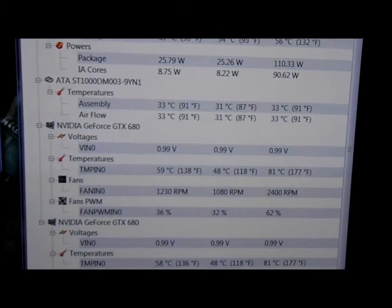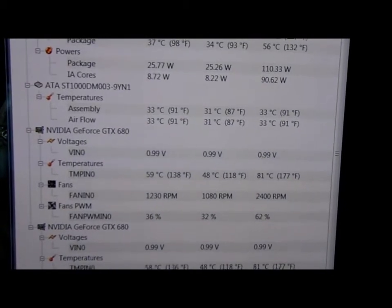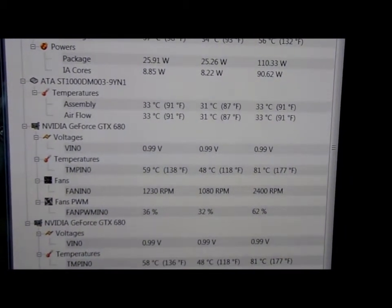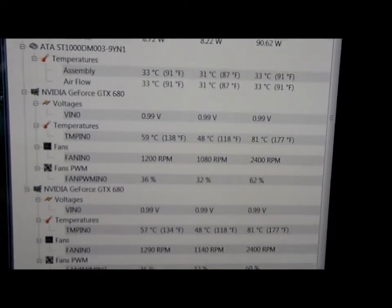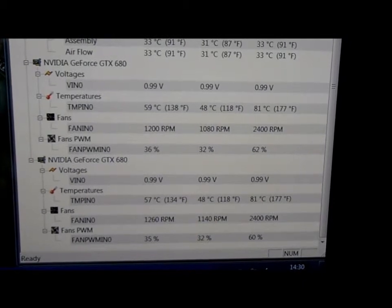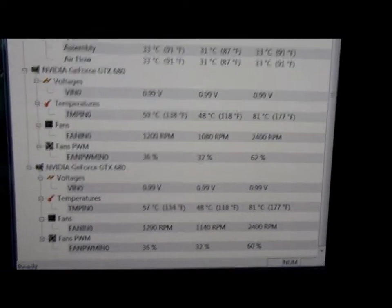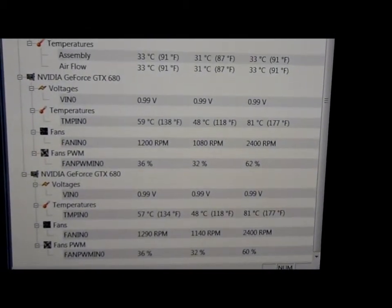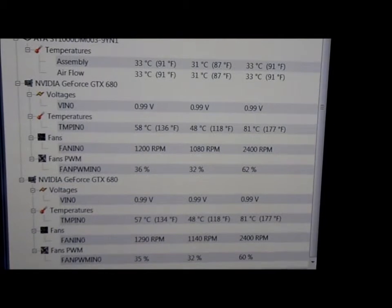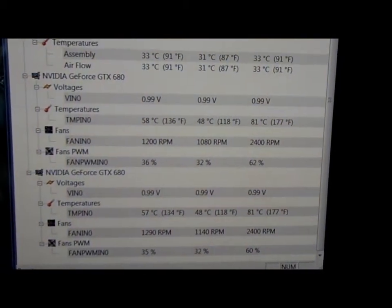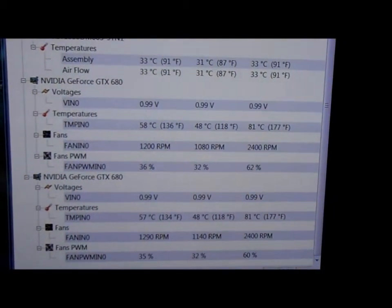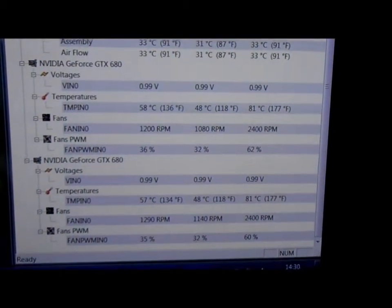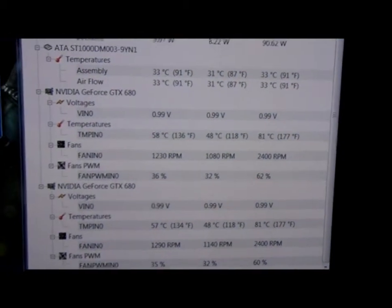As far as the GPUs are concerned, we had a maximum of 81 degrees on one of the cards and 81 on the other, so they're maintaining the same sort of temperature. They're both getting the same sort of airflow and their fans only went up to 62%, so I didn't really hear any increase in volume.